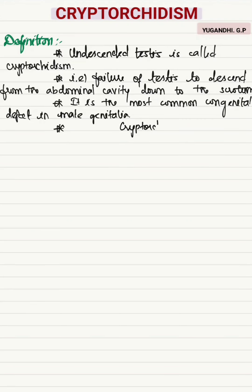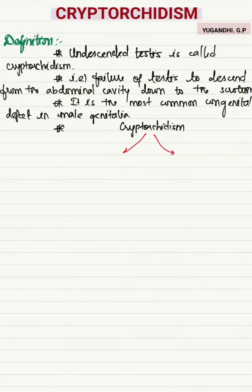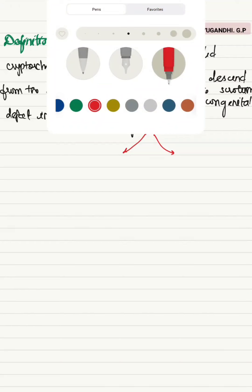Cryptorchidism can be classified into two types: it may be either unilateral or bilateral.